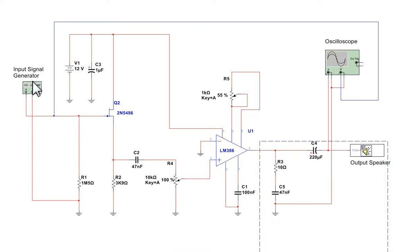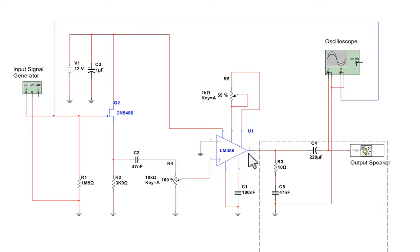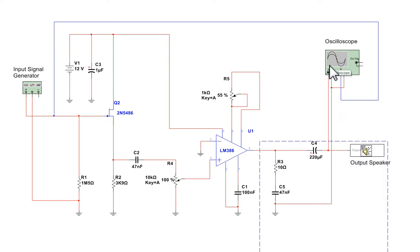Here's the input that I'm putting in here. It goes to the input of this field effect transistor, which is a junction field effect transistor. Out of there, through the circuit, down here, into the input of the amplifier, and then out of the amplifier and into a speaker. I'm also looking at the output on an oscilloscope here.